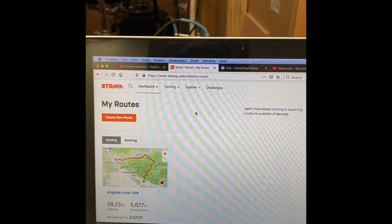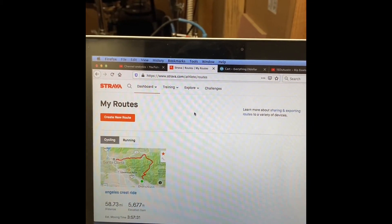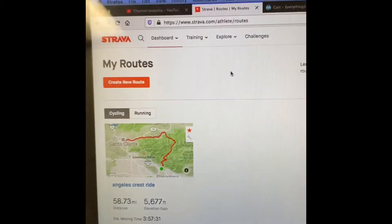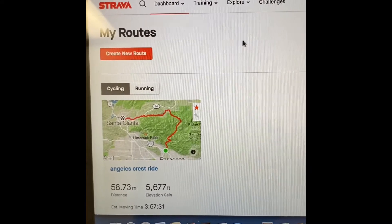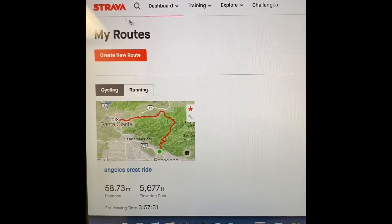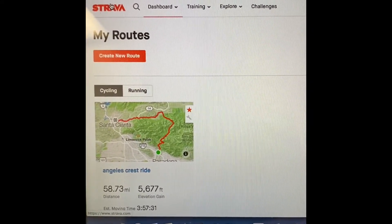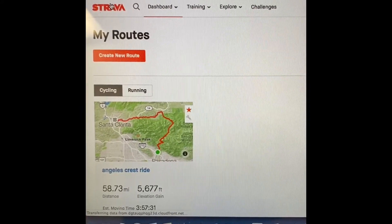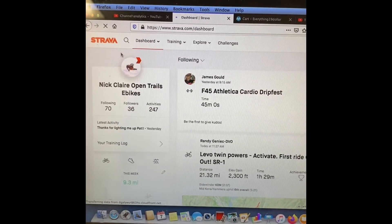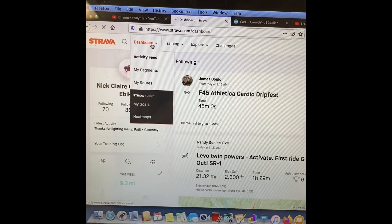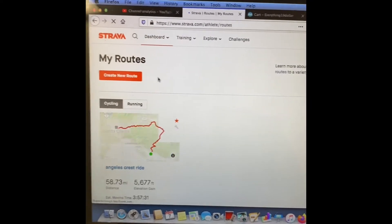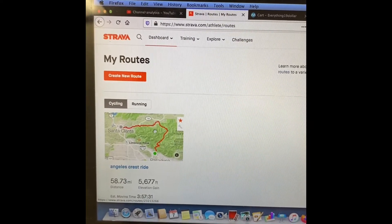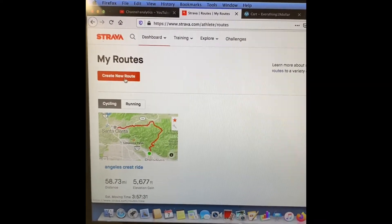To create a route, there's already one created — I made that on Strava. On the Strava homepage, go to Dashboard, scroll down to 'My Routes.' I already made one, but you can hit 'Create a Route.'